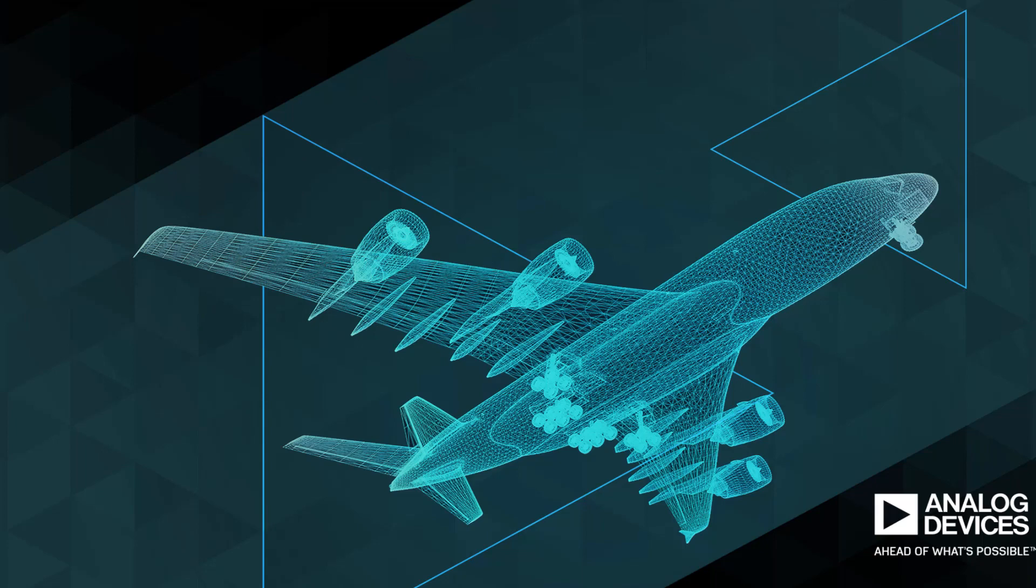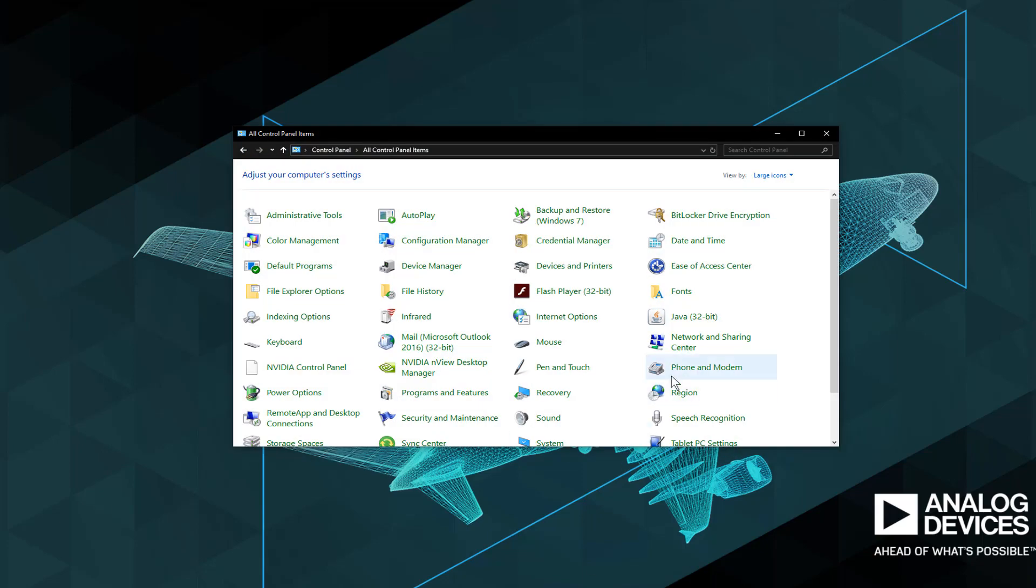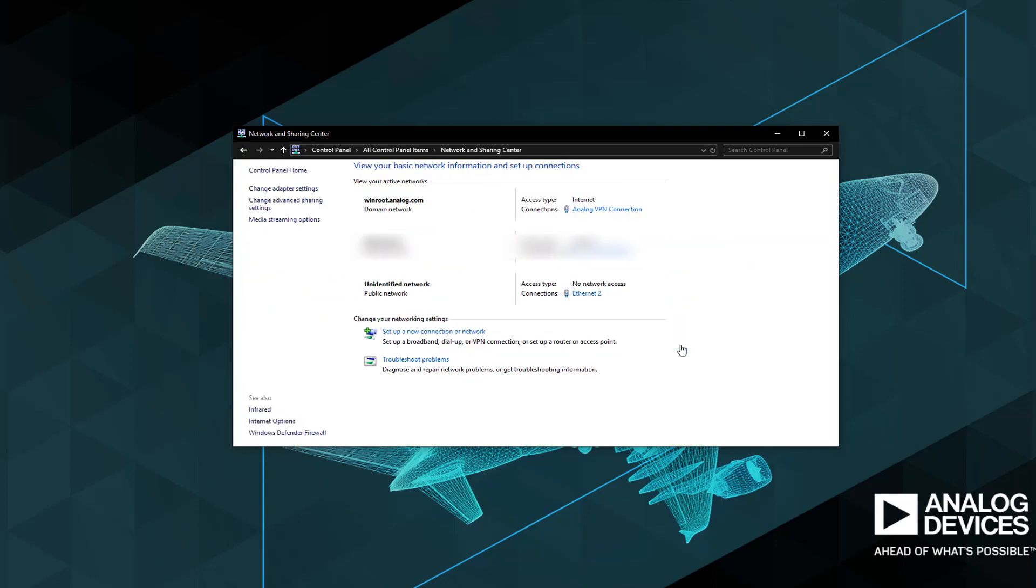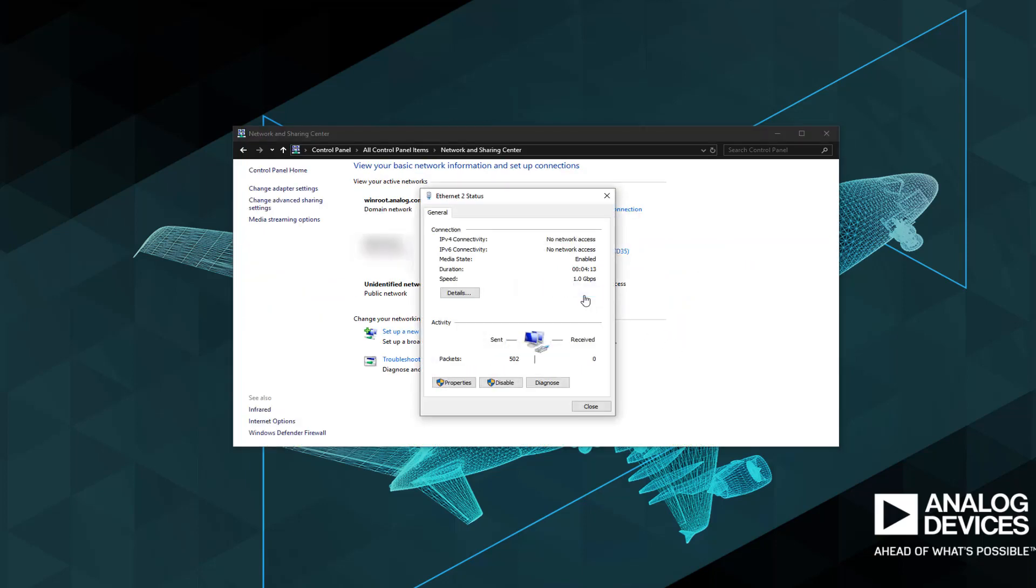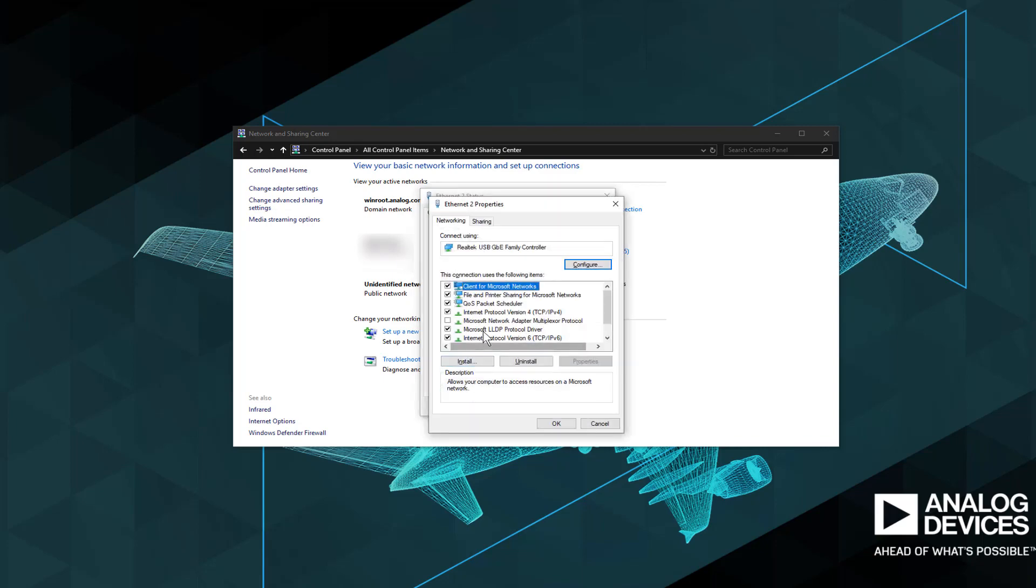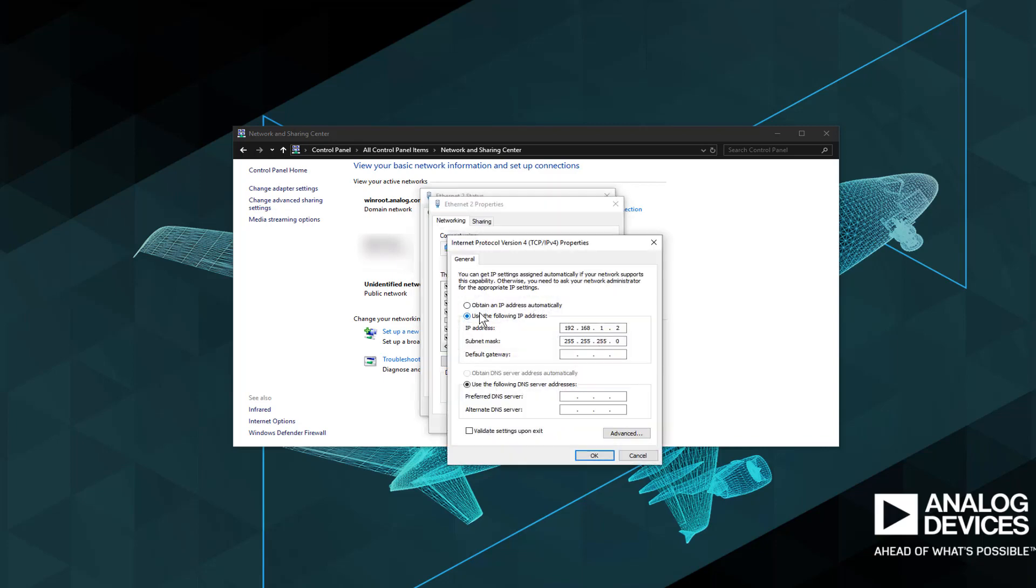Our software expects that the Ethernet address of the host computer is set to 192.168.1.2. Setting the host computer's Ethernet connection can be done via the control panel Network and Sharing Center. In order to see your connection to the FPGA you'll need to have the FPGA powered on and connected to the computer's Ethernet port. Once visible, you will then be able to configure the connection as specified in the user guide.